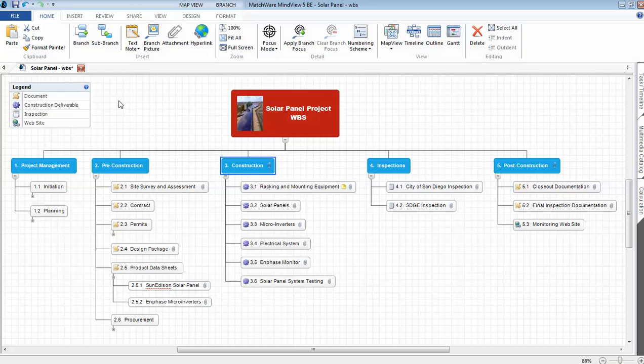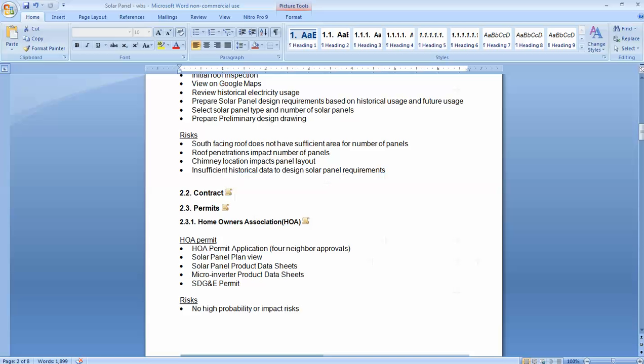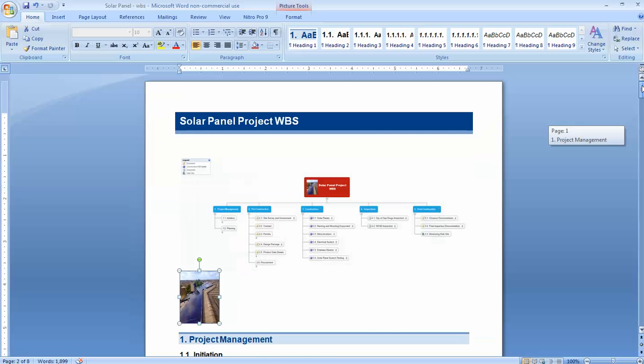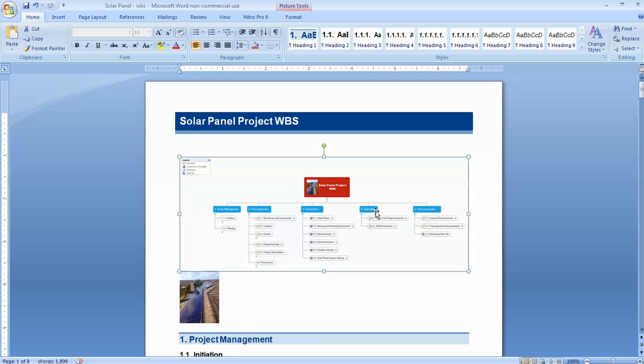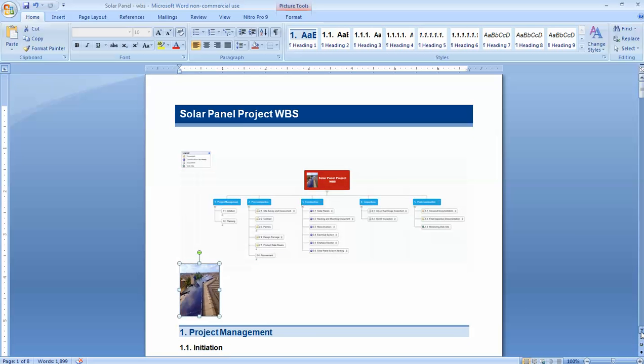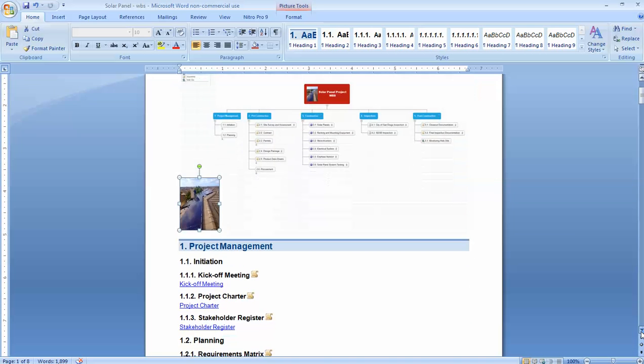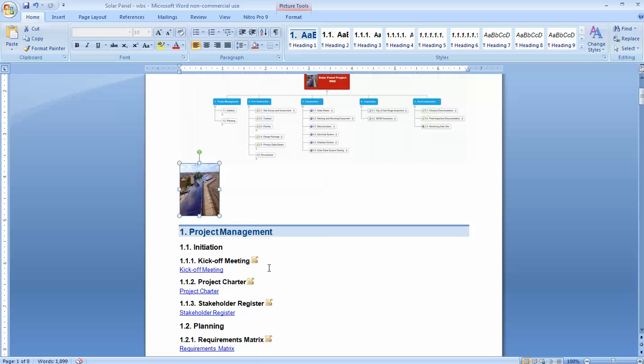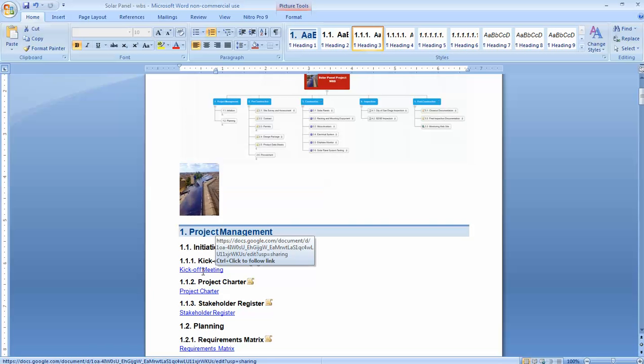Two other really powerful features of using MindView software is exporting into Microsoft Word. You have the option to include the graphic, photographs, icons, and the links to various documents that are on the web.